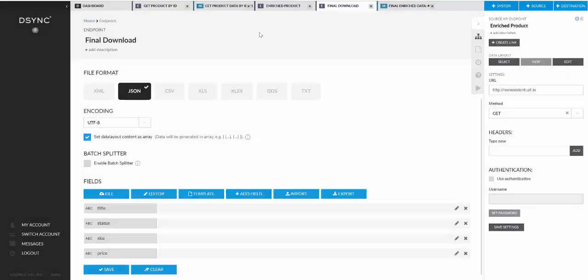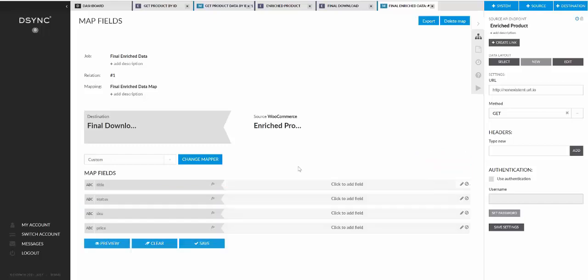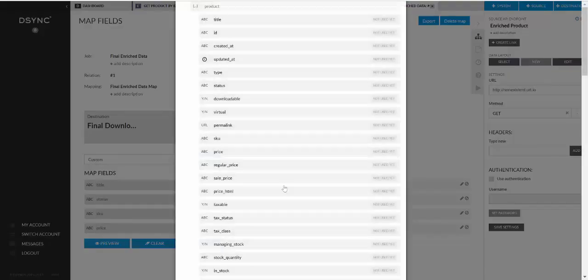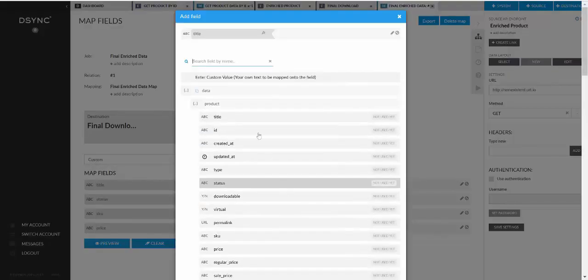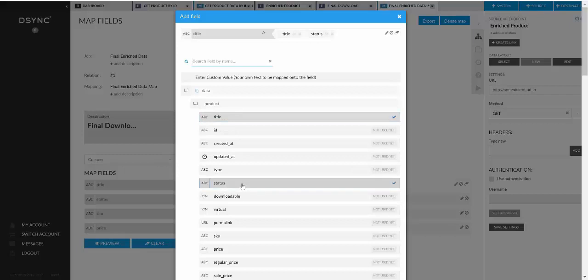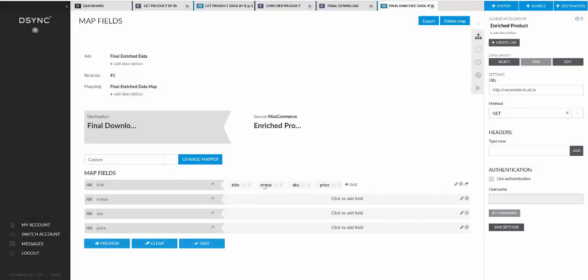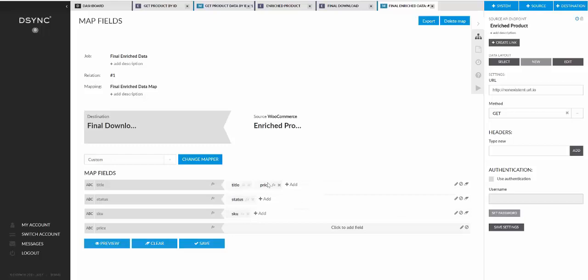Again, it's been used in the mapping. So this thing alerts me. And you can see that the map is all messed up. All we can do is regenerate the map. That will fix it for us. And we can finally map it. So we have the title, status, skew and price. So we'll map this. We'll save the settings.